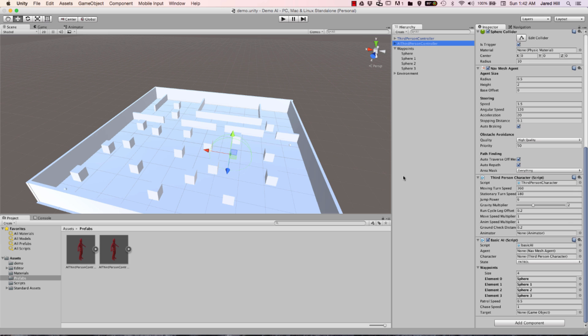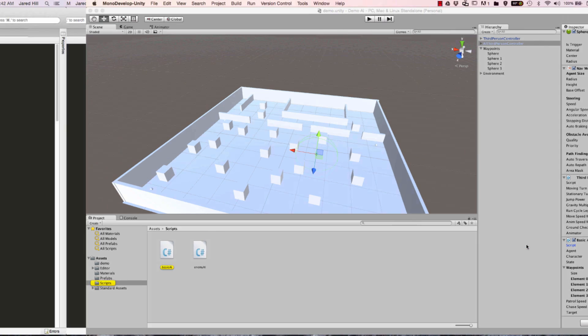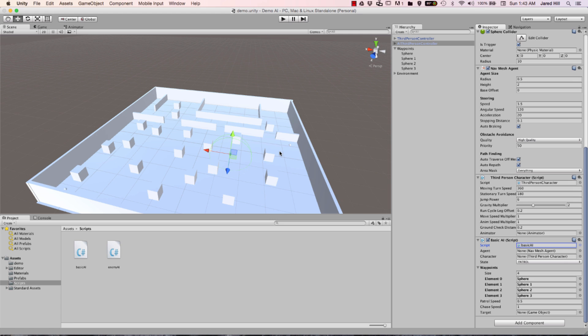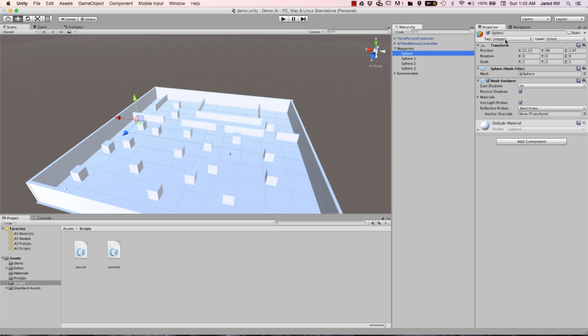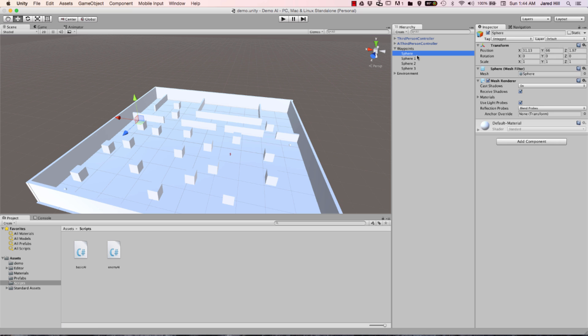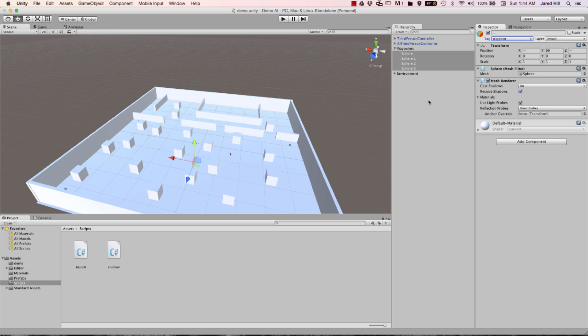Let's quickly explain how this is going to work. Essentially what we're going to do is we are going to tag each of our spheres with a tag. And that tag is going to be waypoint. All you have to do is click on the waypoint tag or you can click add tag and then click this plus button. And then you can add it here. Another really cool thing you can do is actually select all the spheres and then just tag them like that.